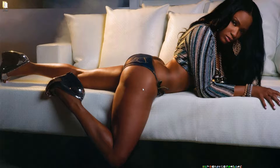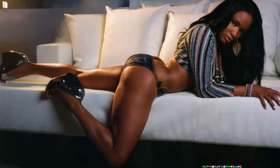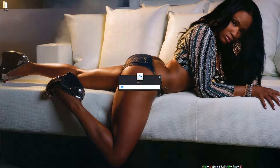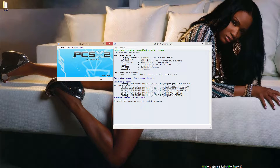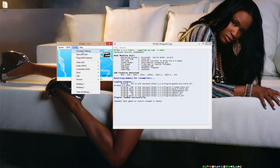Yo, what's up guys? I'm going to be showing you a simple fix to show you how to get your NBA Street V2 working on a PS2 emulator. I'm just going to go ahead and open it up. It's really simple actually.